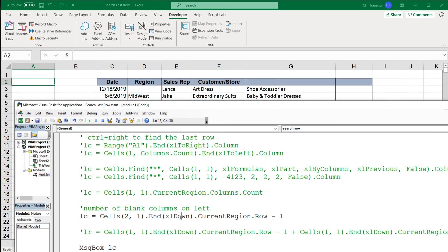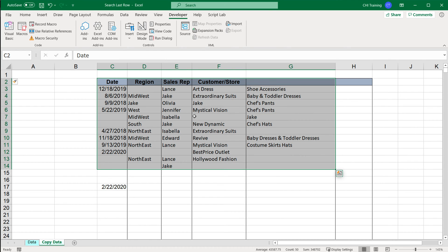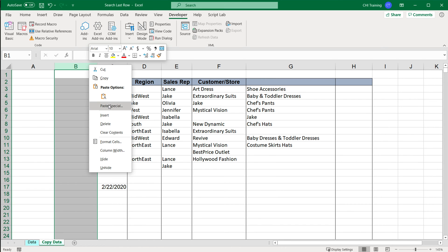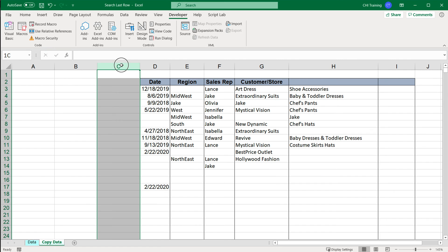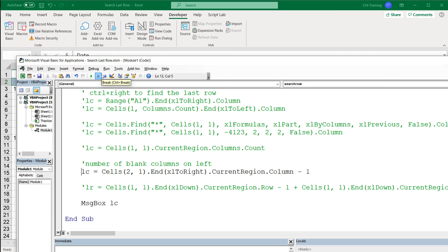We go to cell A2 — second row, first column — and instead of going Control+Down, we do xlToRight. That does Control+Right, and then CurrentRegion selects all the data. From that we get the column number of the first data cell, and minus one gives us the number of blank columns. So this should return two because there are two blank columns. If I add more blanks it gives three, and if I delete them all it gives zero.